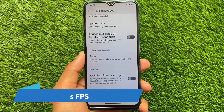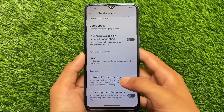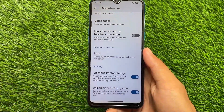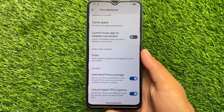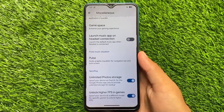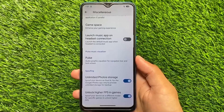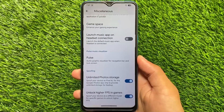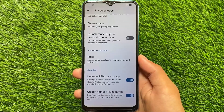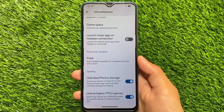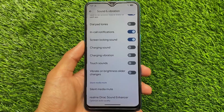In miscellaneous options, you can unlock higher FPS in games. What's new in this update is BGMI support — if you're an Indian user or you play that game, enabling this option now gives you more FPS in BGMI.